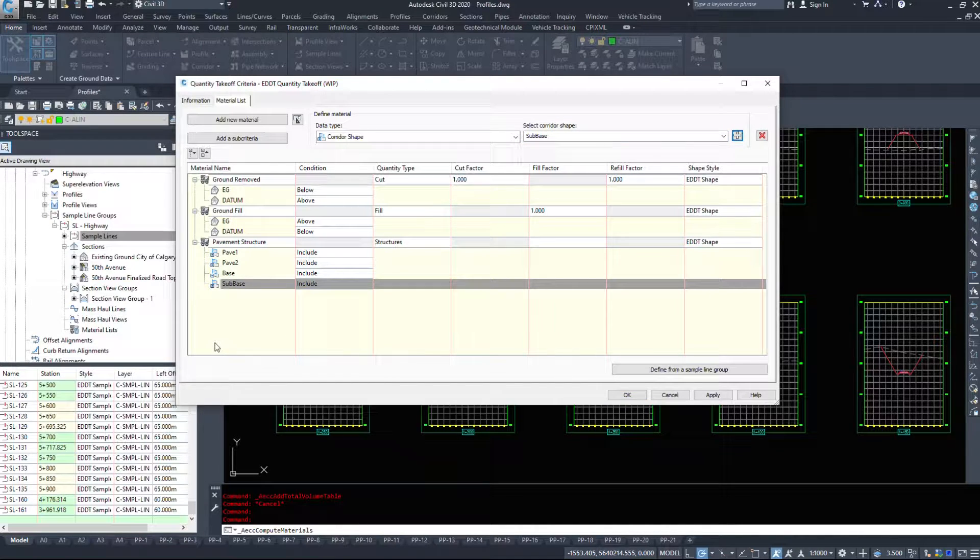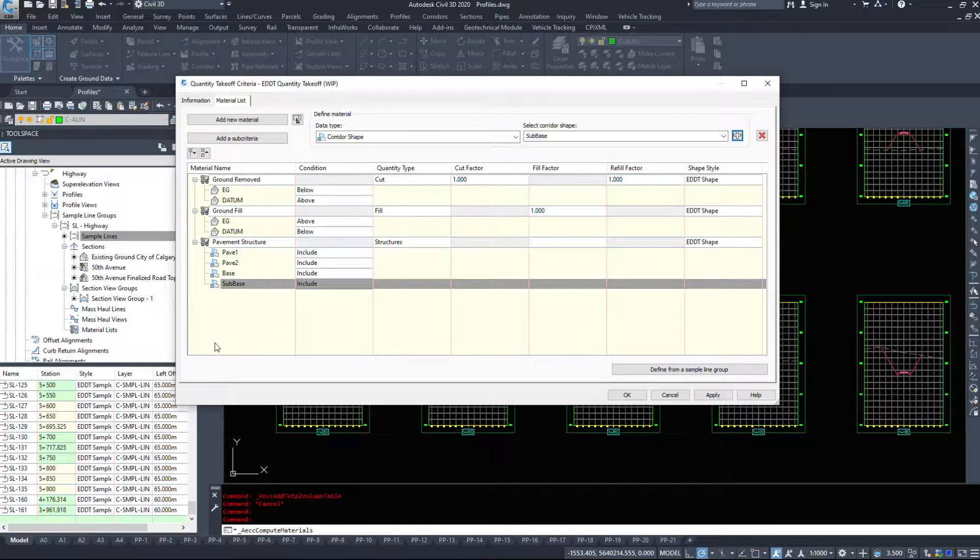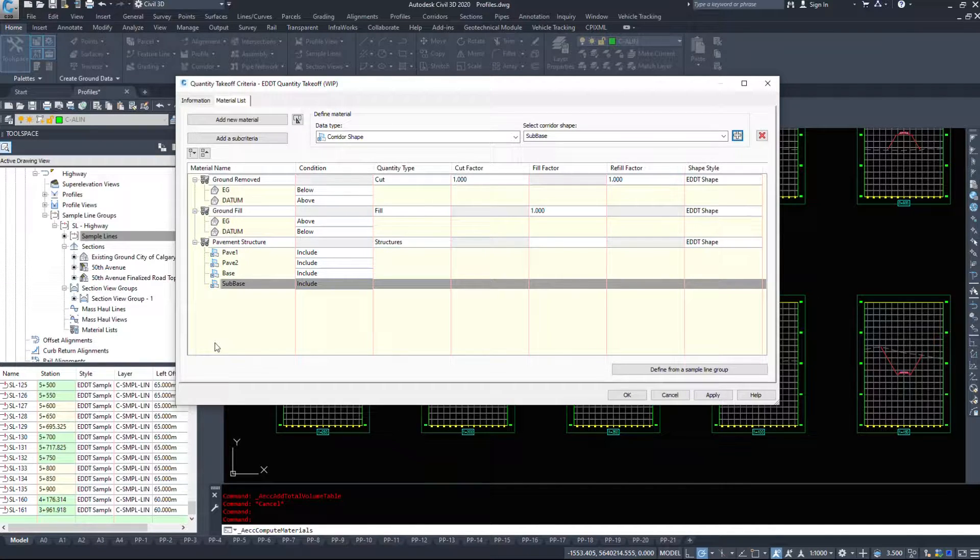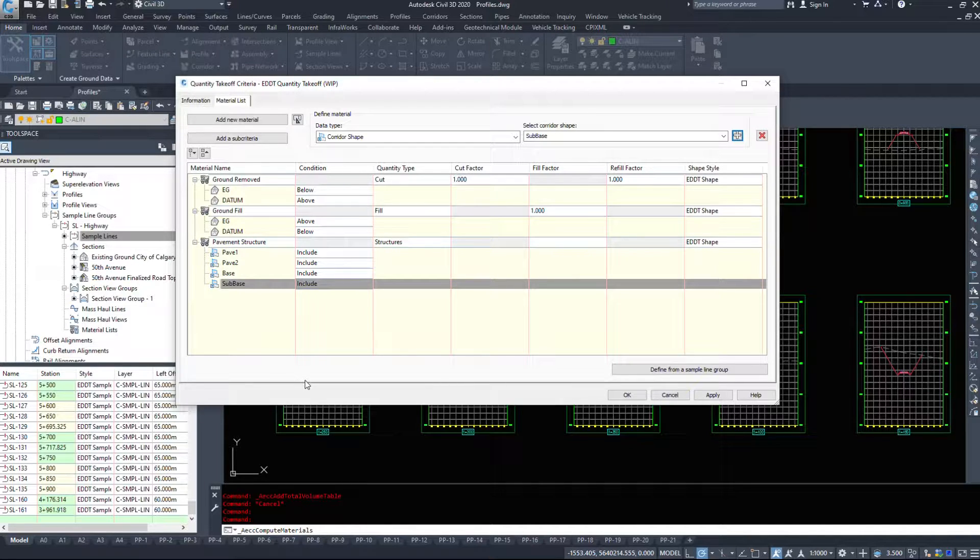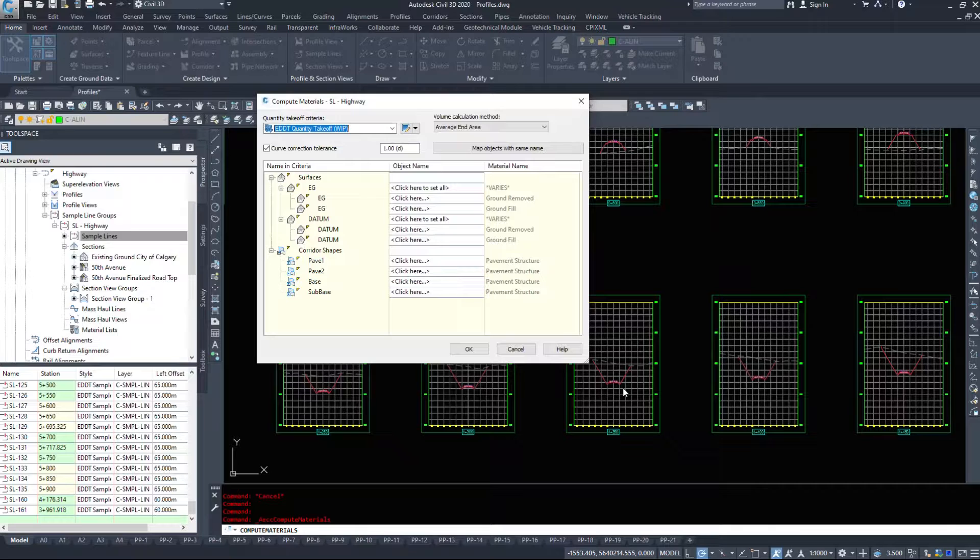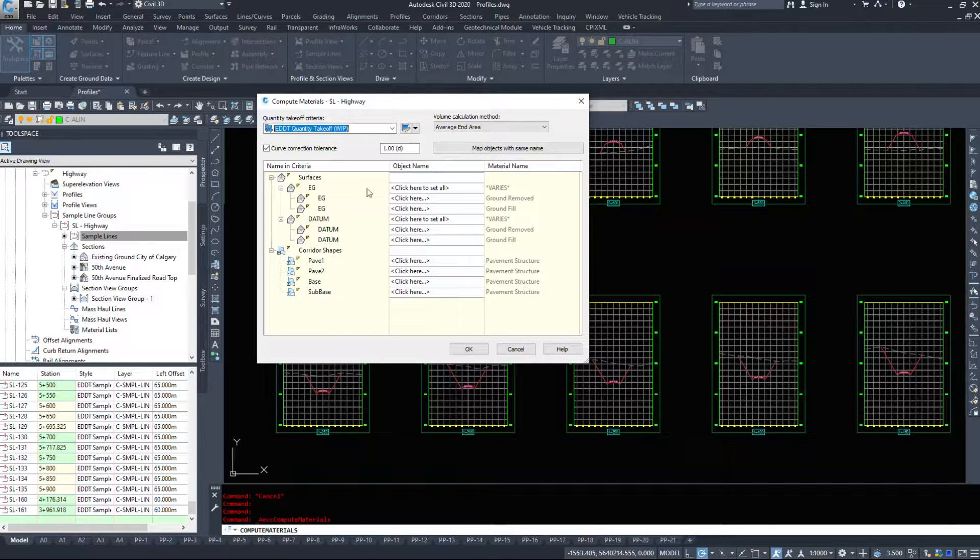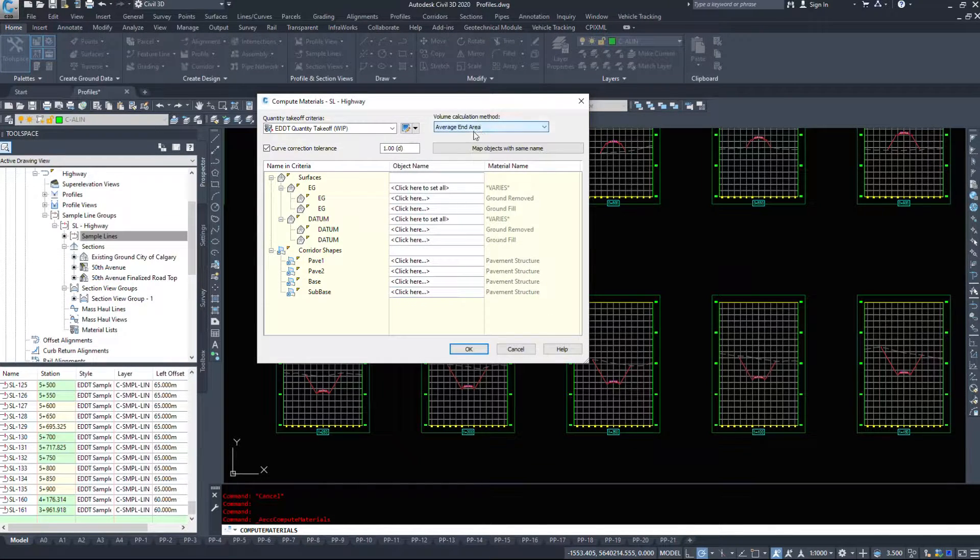The reason I only add pavement one is because when we go to do this in our project, we only include one bit of pavement. It just makes it a little bit easier. We don't have to worry about all the various layers when you're extracting lines. So I'm going to hit OK, and back to this window, I want just an average end area.